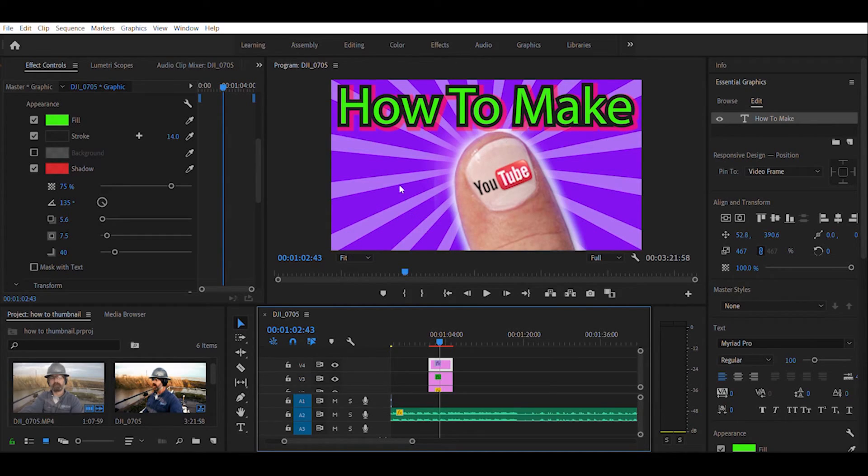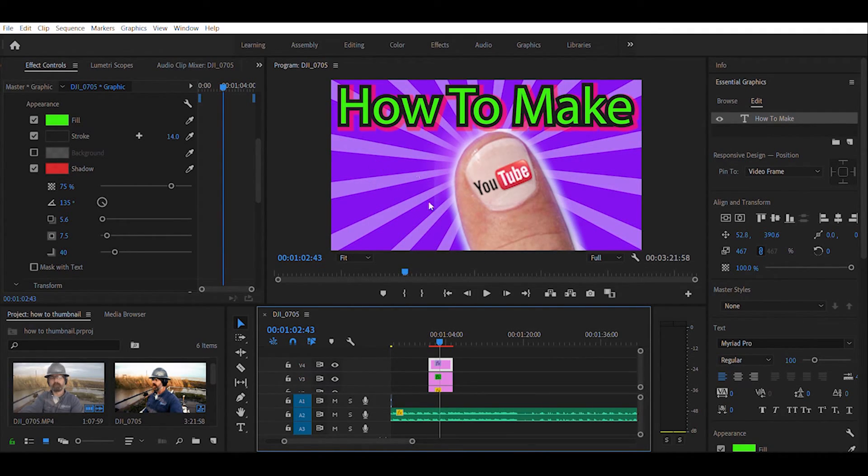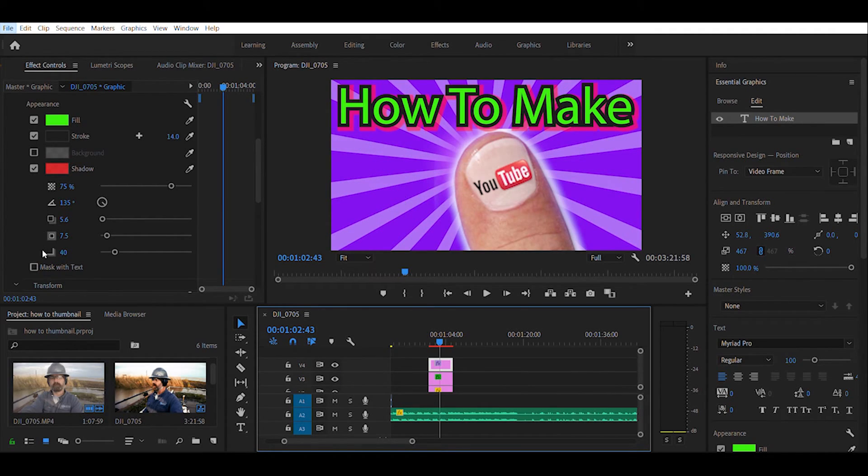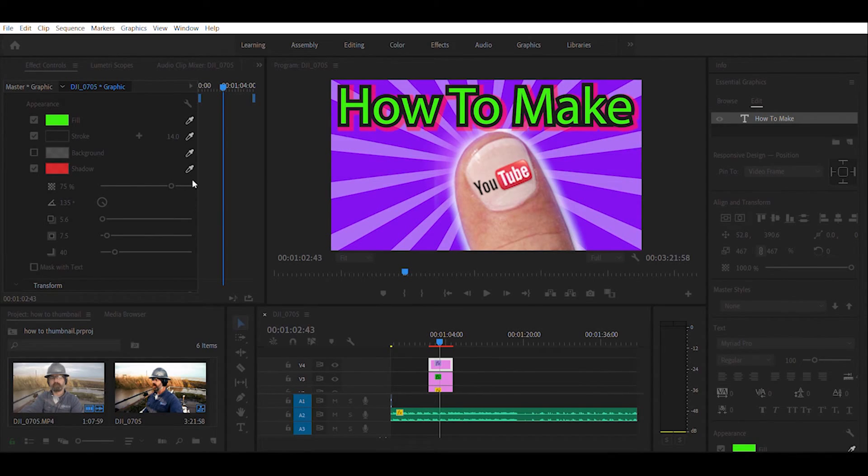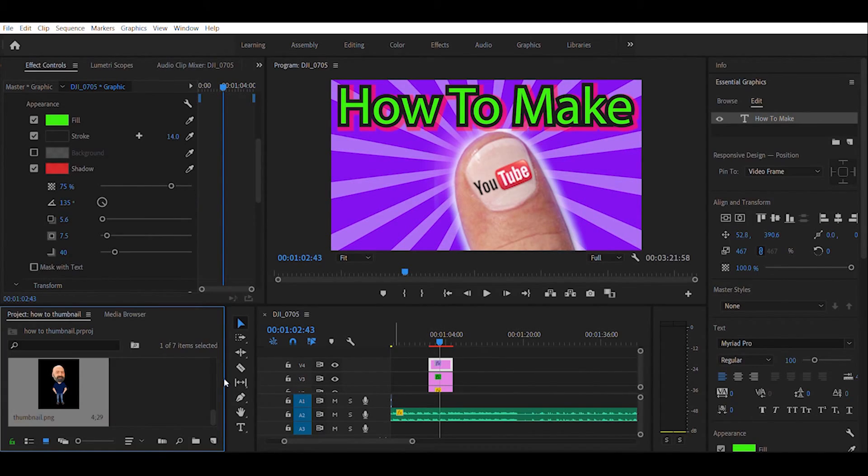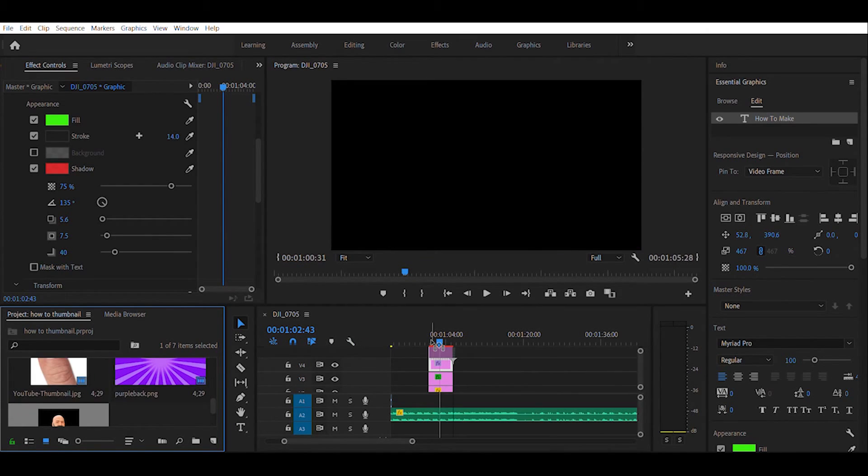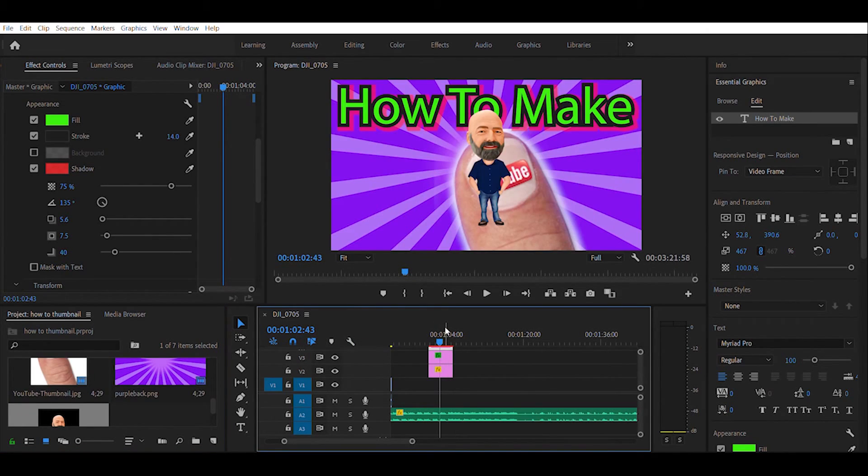Okay, so what I'm going to do is I'm going to go ahead and add one more image to this just to kind of personalize this, so you'll know whose thumbnail this is. One of the things that I use - I'm going to go ahead and import that image in - is a little character that we had made on Fiverr of myself.